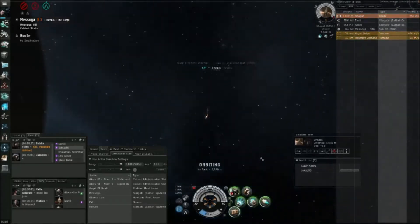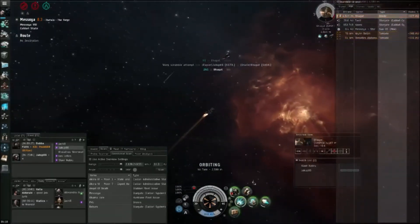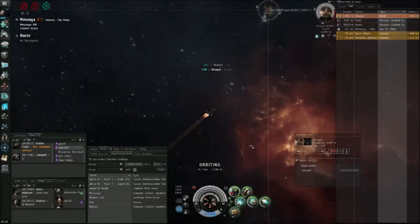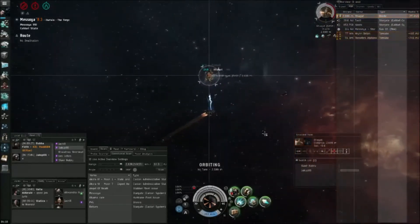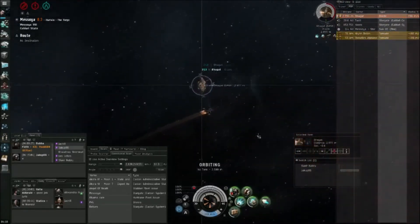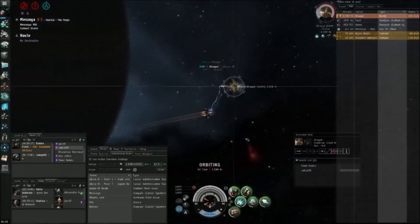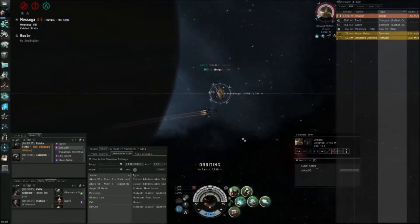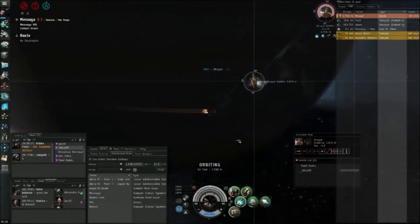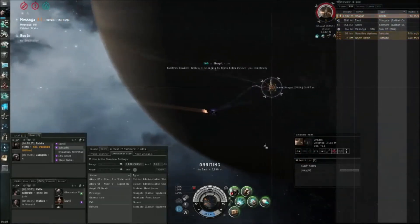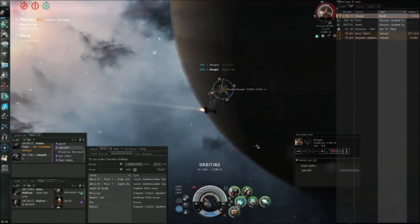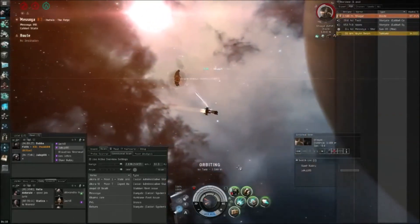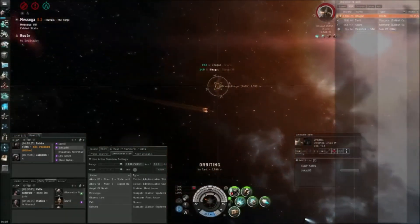Jump, jump, jump! Jump to the Oracle, kill the Oracle! Get webs on it! DPS the Oracle!